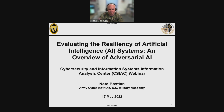Good day, everyone. Thank you for joining us for this webinar presentation. My name is Philip Payne. I am the Technical Lead for the Cybersecurity Information Systems Information Analysis Center, or CSIAC, one of three IAC domains in the DOD Information Analysis Centers, operating under DTIC, or the Defense Technical Information Center, within the Office of the Undersecretary of Defense for Research and Engineering.